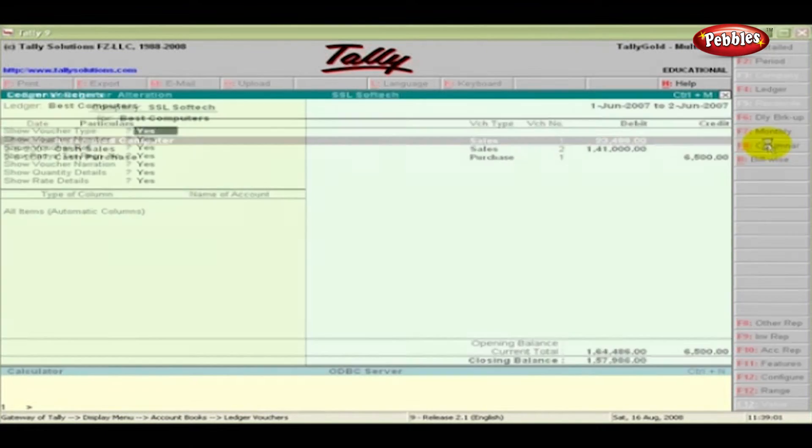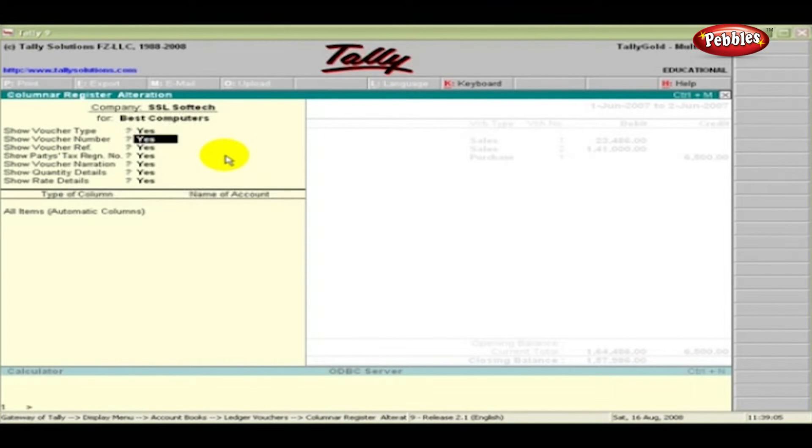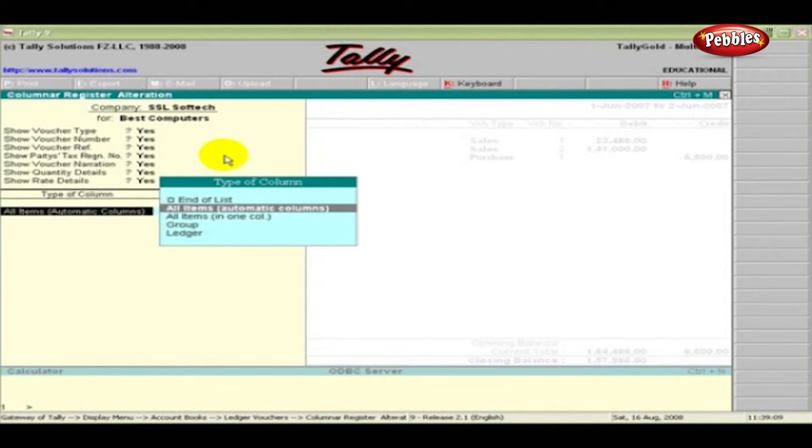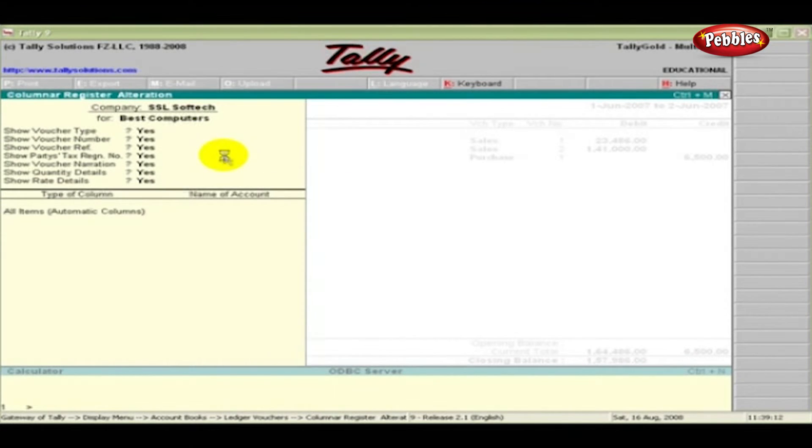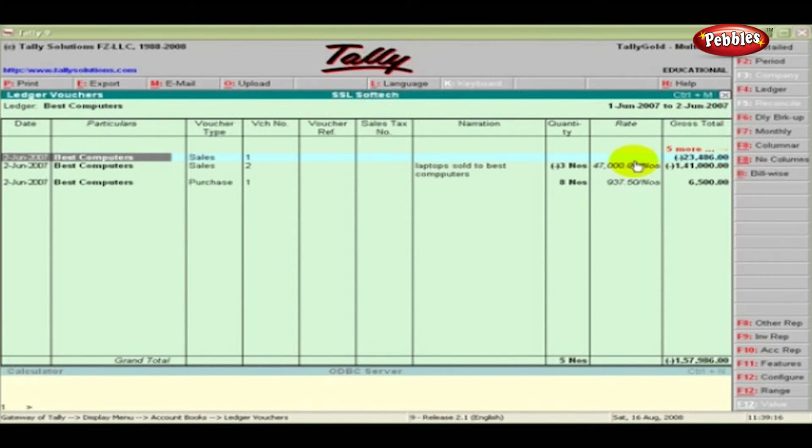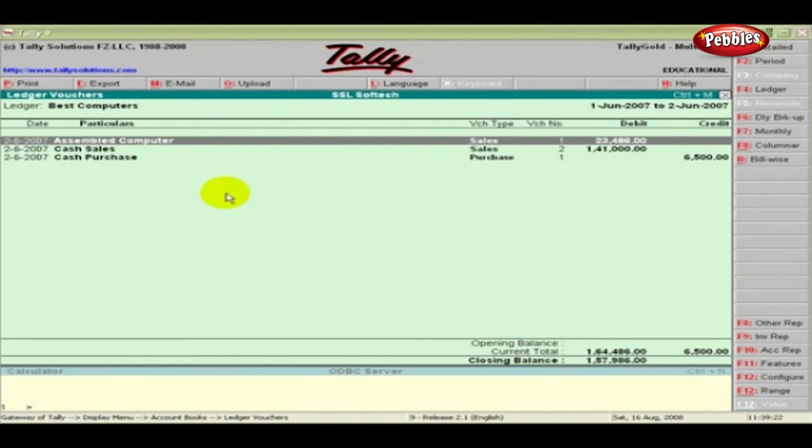Click the columnar button on the vertical button panel. The columnar registration alteration screen appears. Set yes or no for the options given and press enter. The following window appears with the additional columns requested. When you click No Columns button, the columns will not be visible.